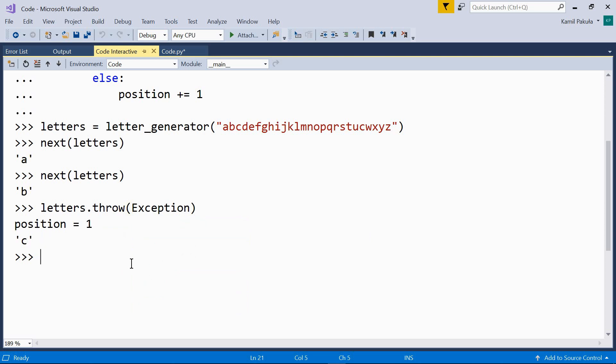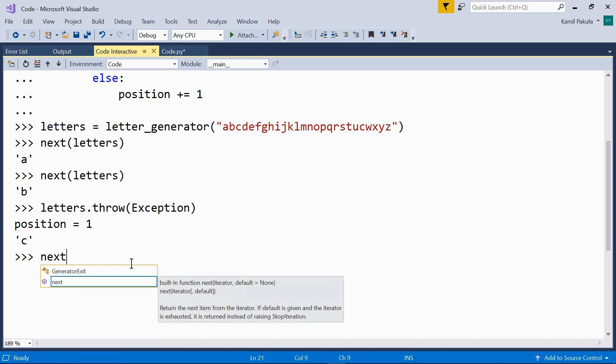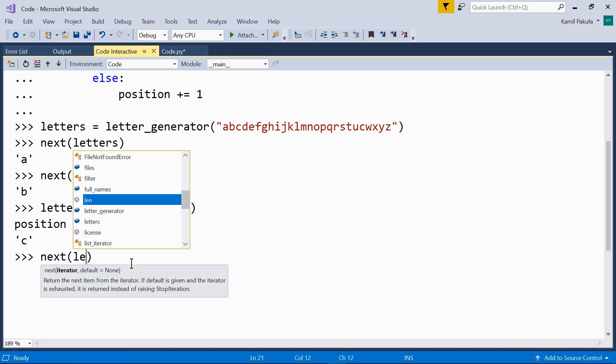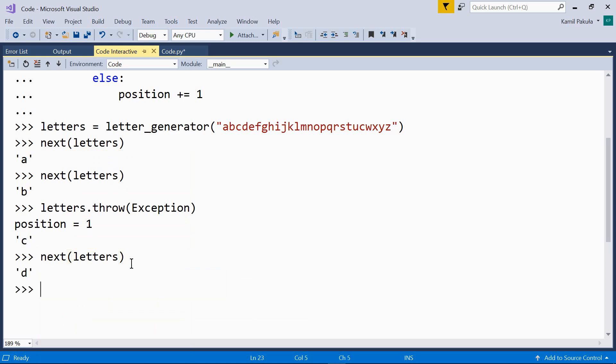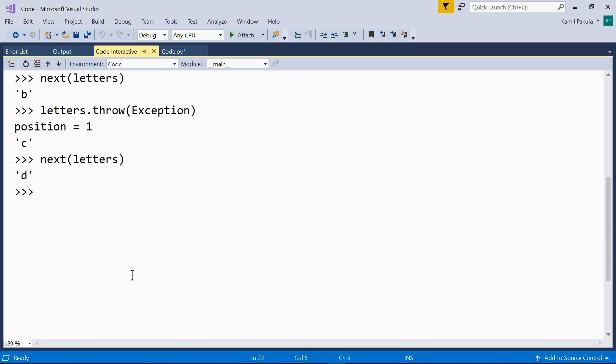Now, let's use next again. Next letters. We get 'd', next letter in the alphabet.